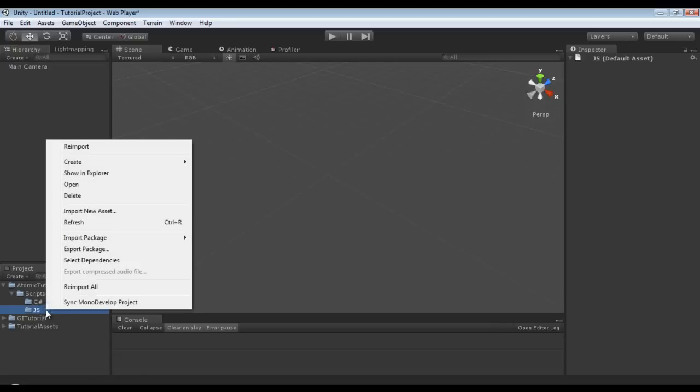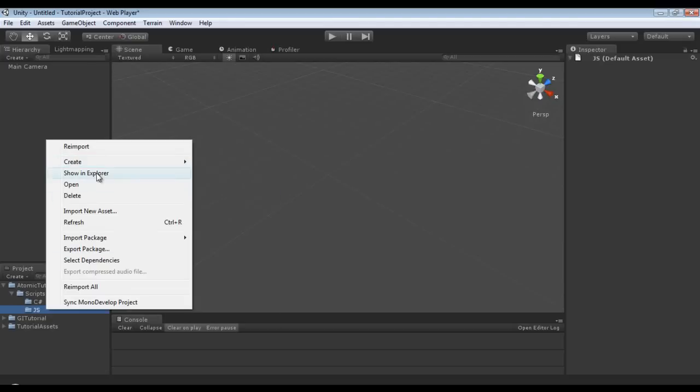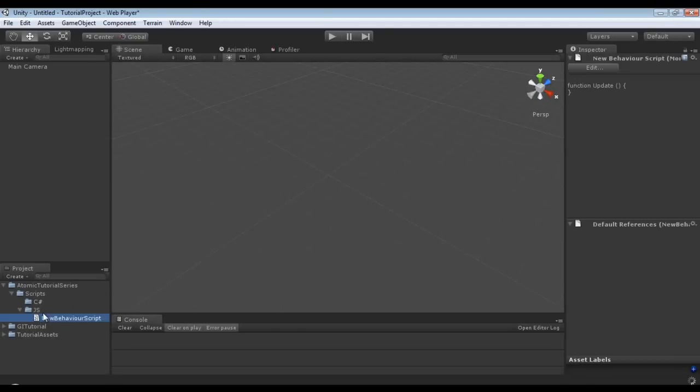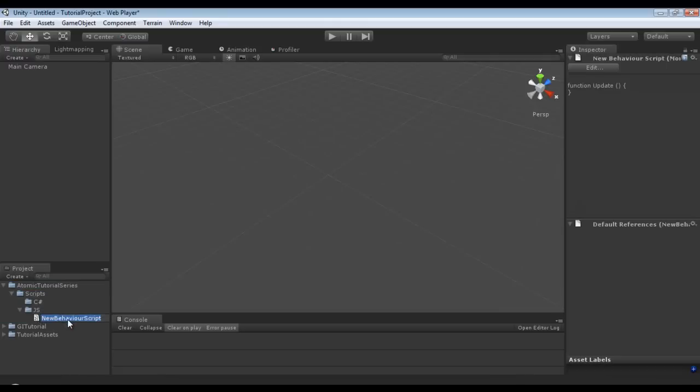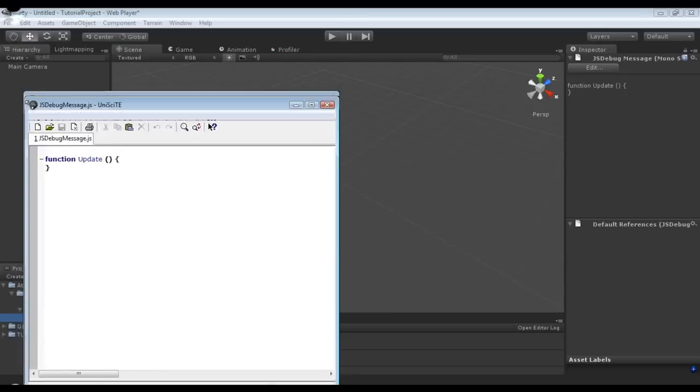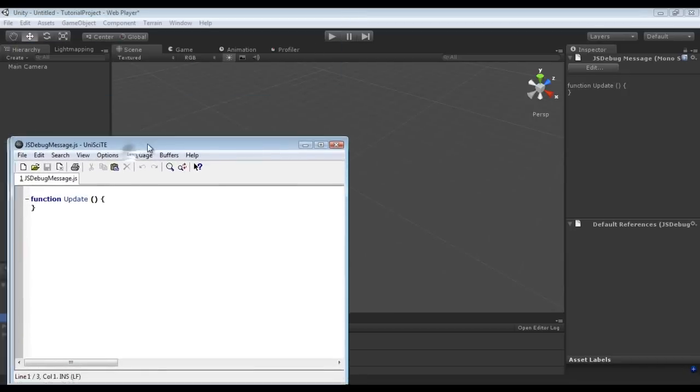So this particular tutorial will be using JavaScript and there will be a C sharp version of this. So we are just going to right click, create, JavaScript. And I already created the folders. And I am going to call this JS for JavaScript and debug message. Now I am going to double click and open this up inside of Unisite or whatever editor you happen to be using.